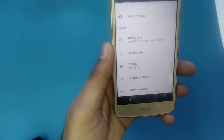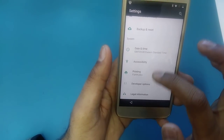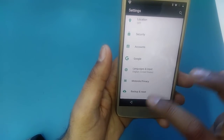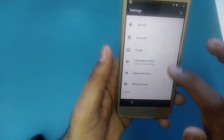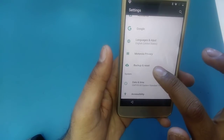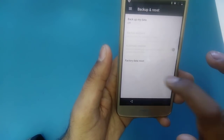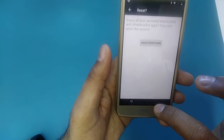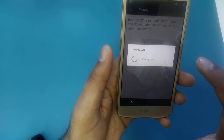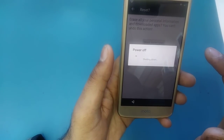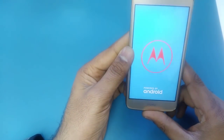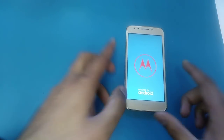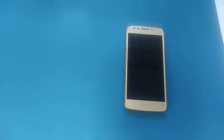Go back to the main Settings and you will see 'Backup and Reset' — tap Factory Reset. Your device is going to be powered off.